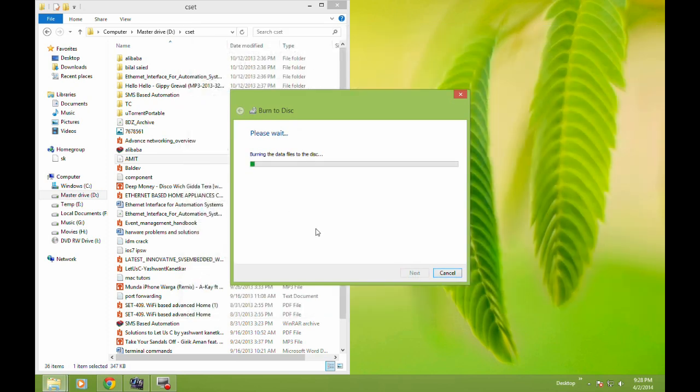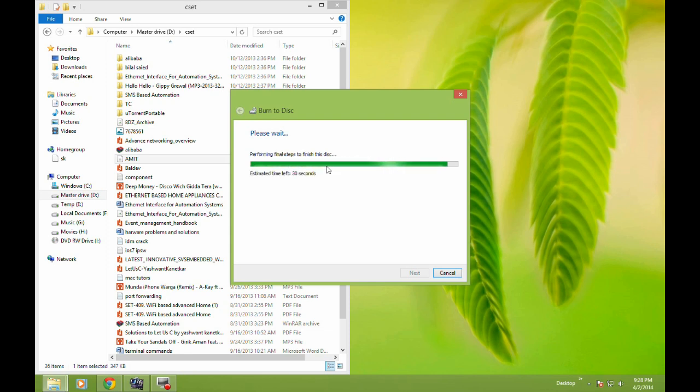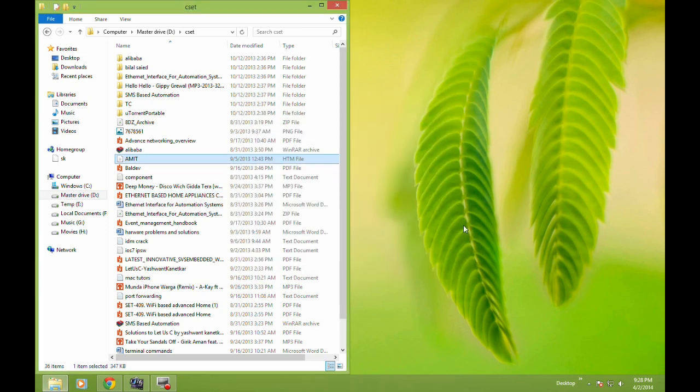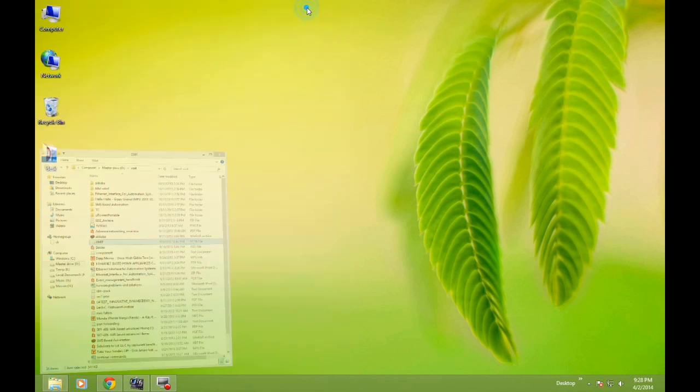Now it's burning the data files to the disk. It will hardly take one minute because these files are small. As you can see, it's almost done and finished. My work is complete—just click on Finish and the DVD comes out after burning. You can reinsert it to check whether your data has been written correctly.